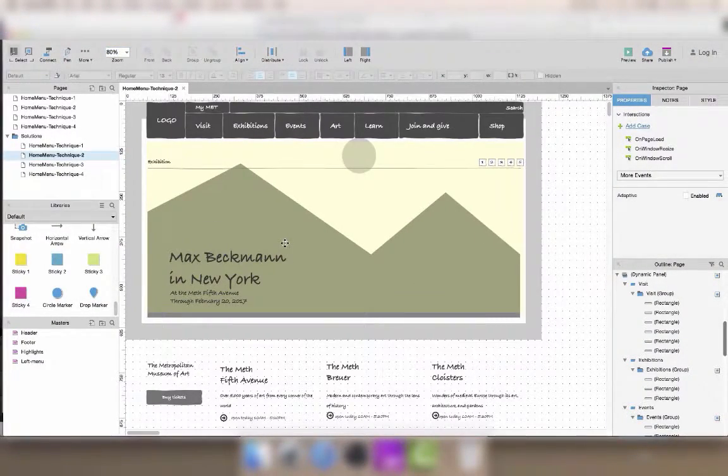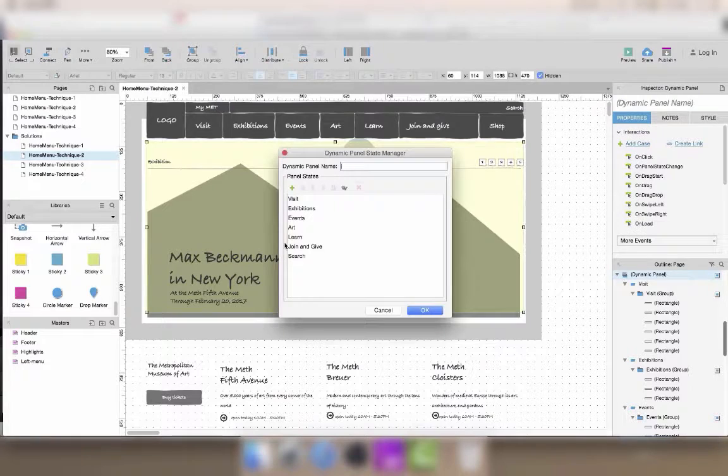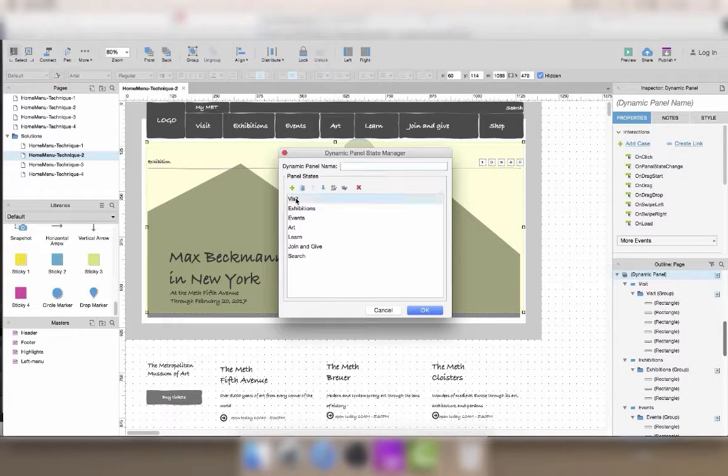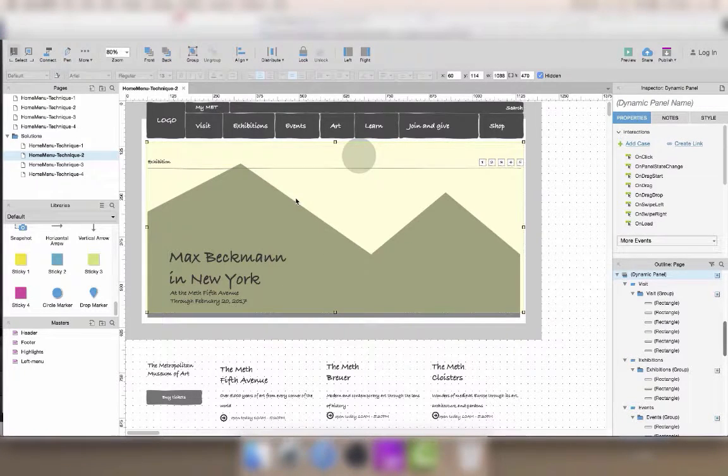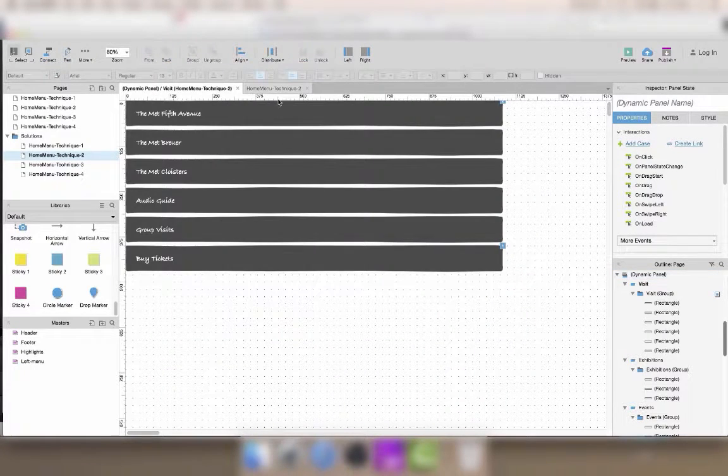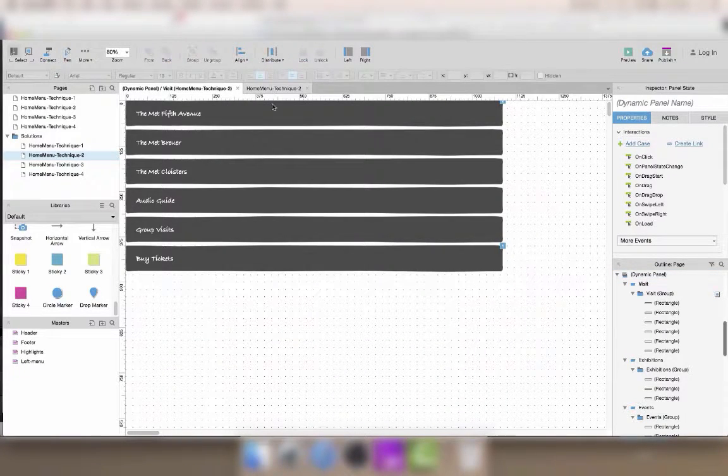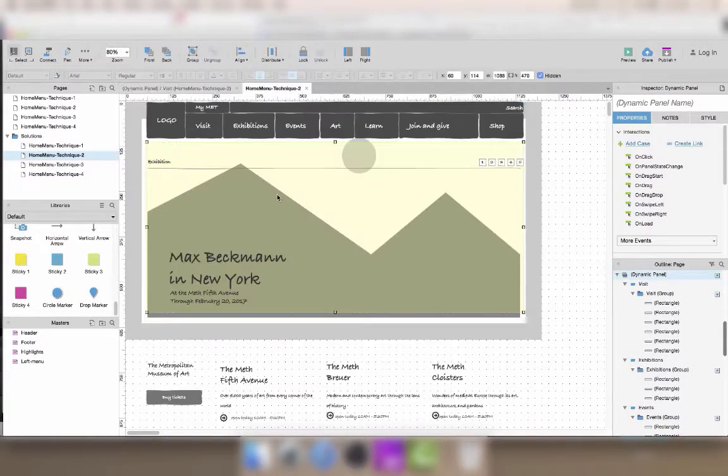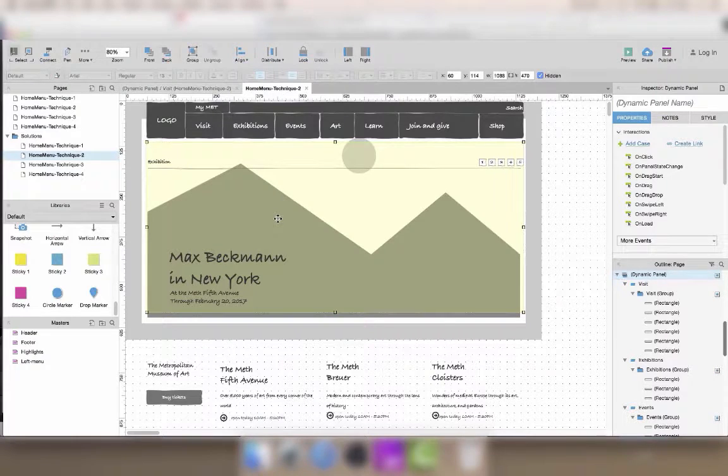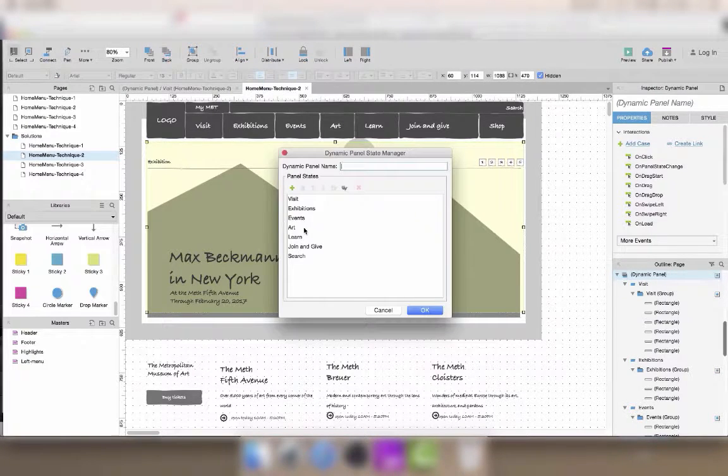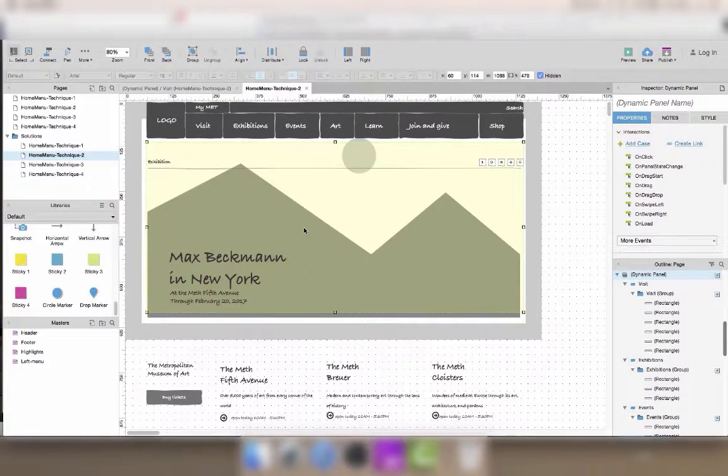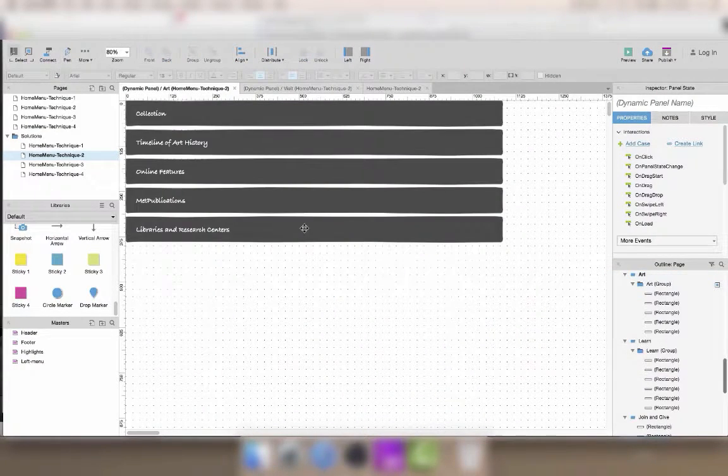The second way of making a menu is to add each submenu in a different state of a dynamic panel. I already added all the menu groups inside the states of camera.